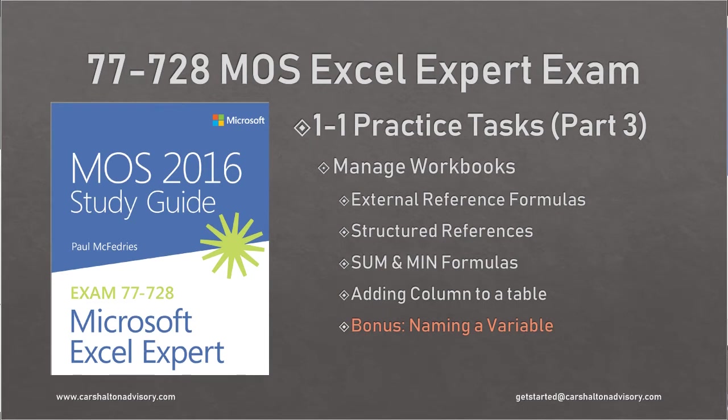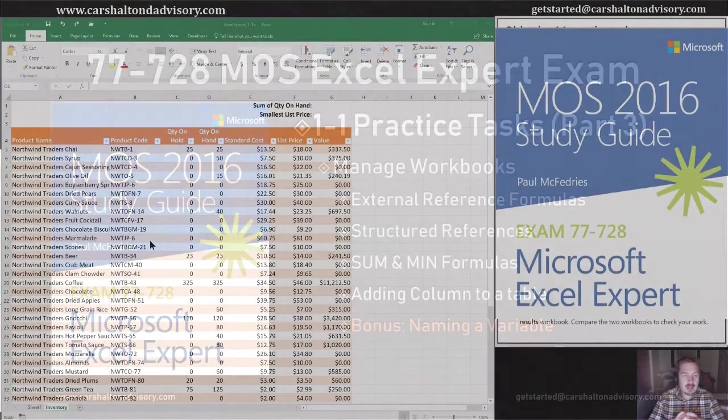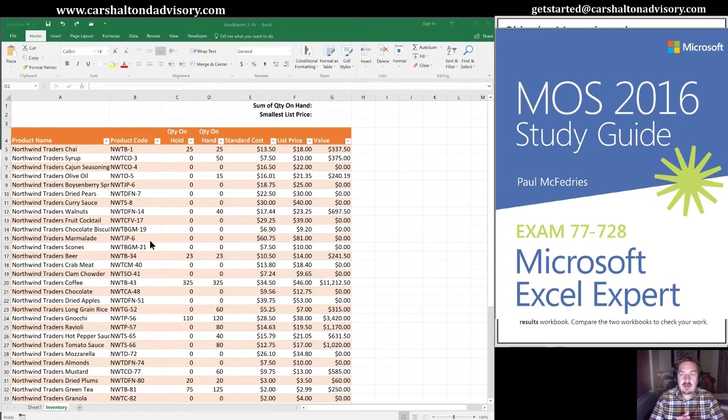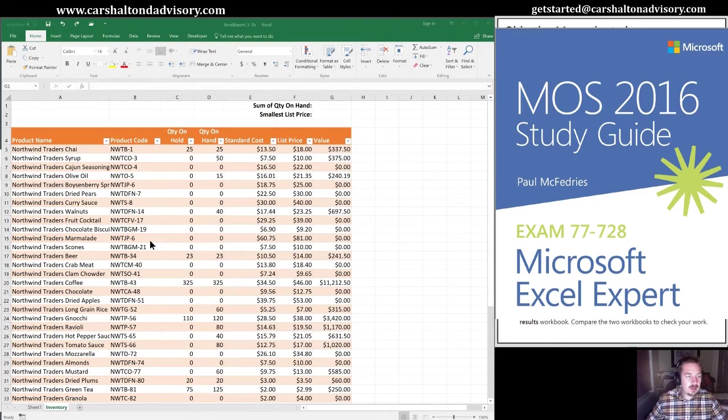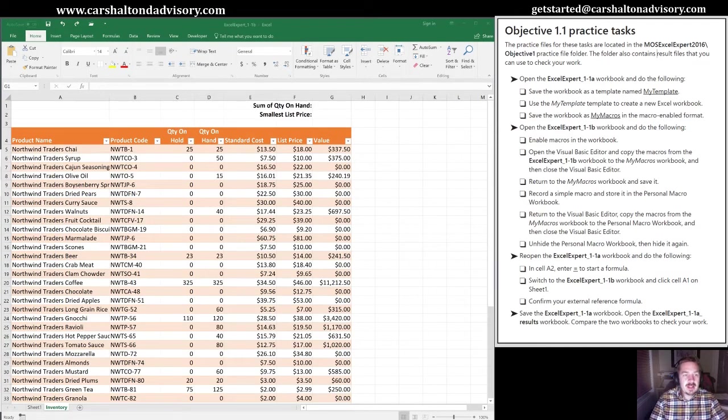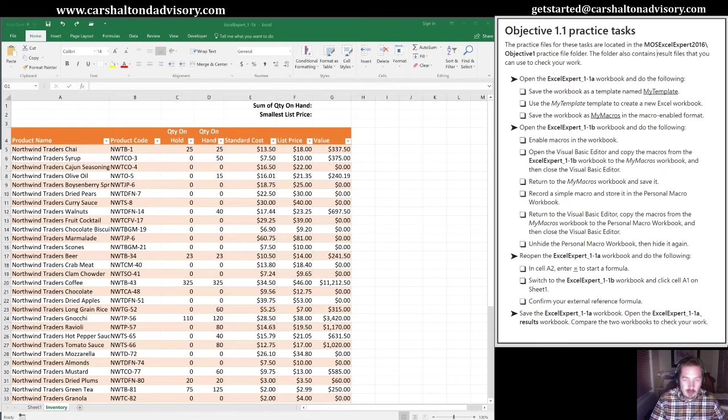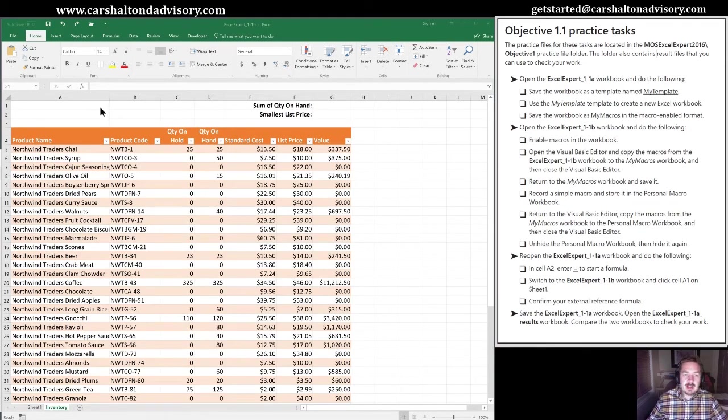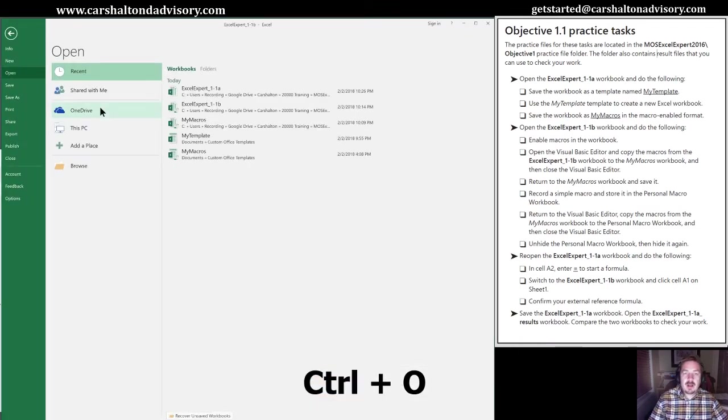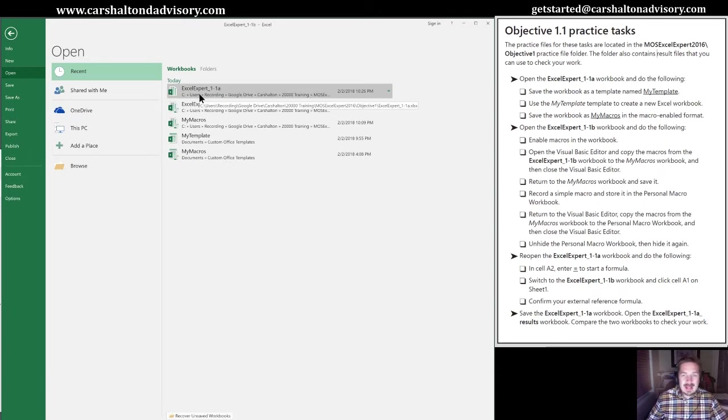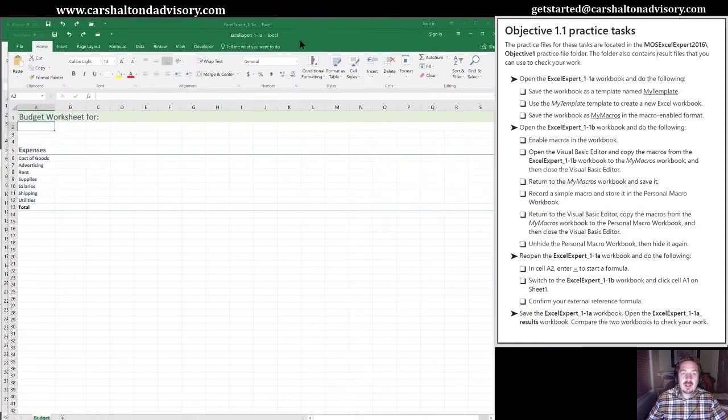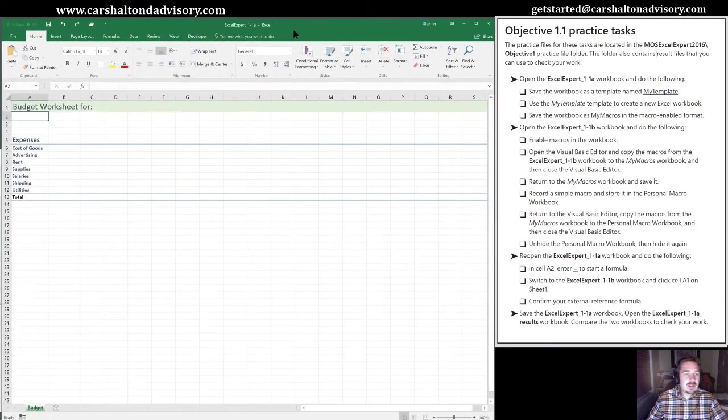Hello, this is Craig, and we're going to work through the last of the Microsoft Excel Section 1.1 practice tasks. We have the 1-1b file open, and we're going to follow up from the third arrow on the practice task list, which says reopen Excel Expert 1-1a. I'm going to use my alt keys to open the file. 1.1a is right at the top of my recently used list, so I'm going to select that.